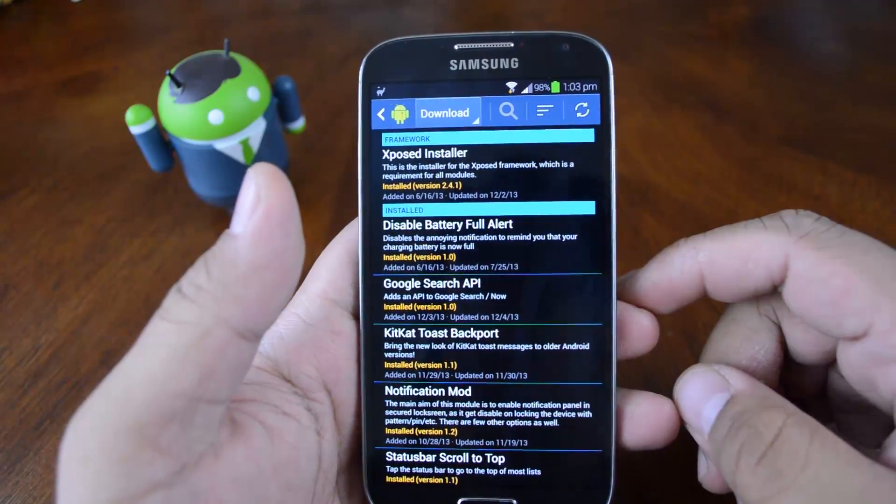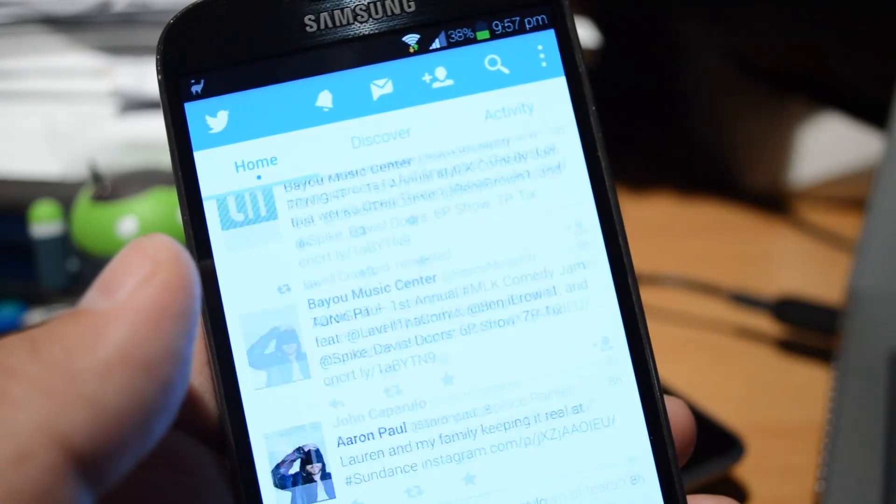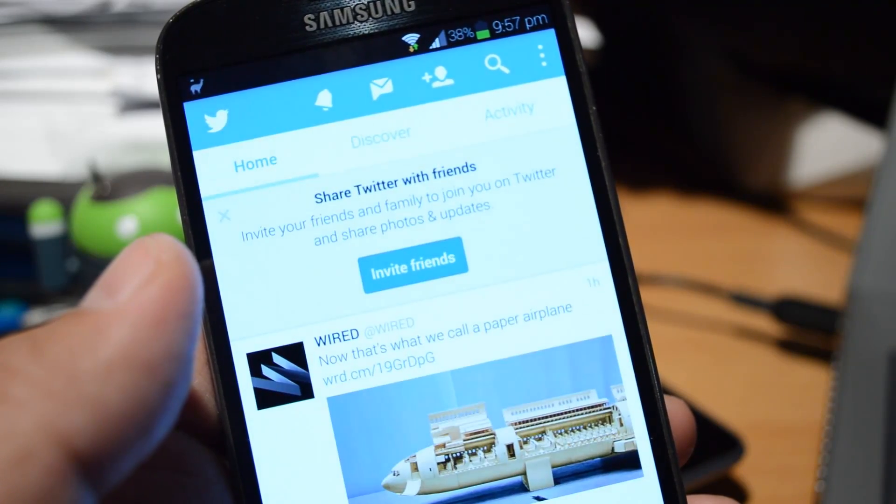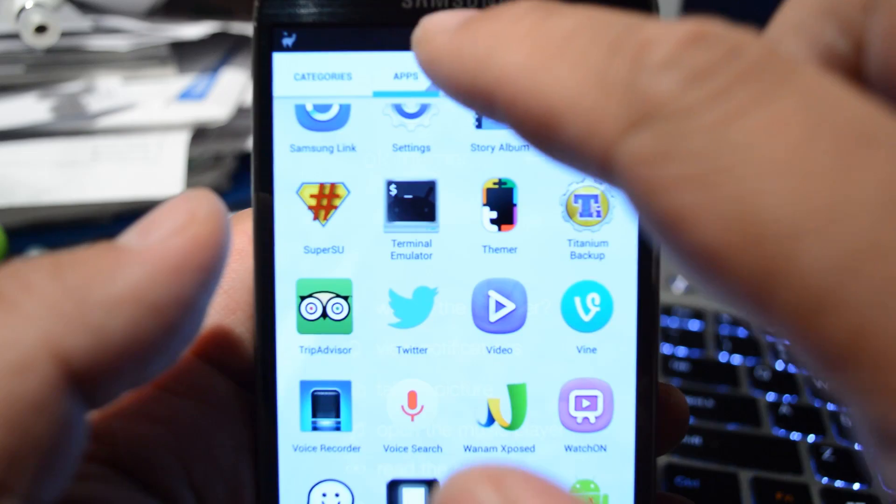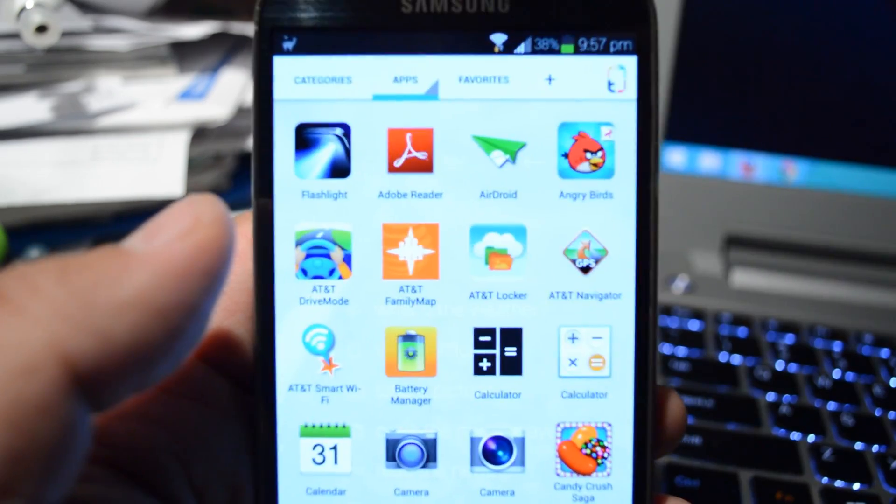It's very useful for browsing long web pages, twitter feeds, your app drawer if you have a vertical one, etc.